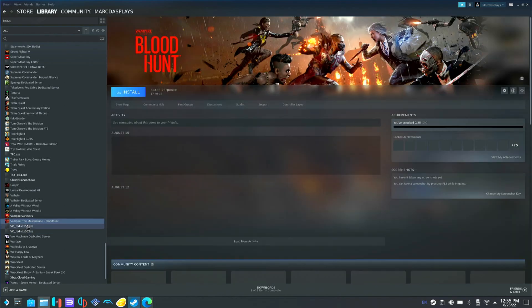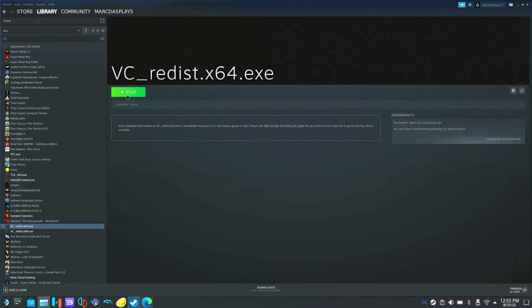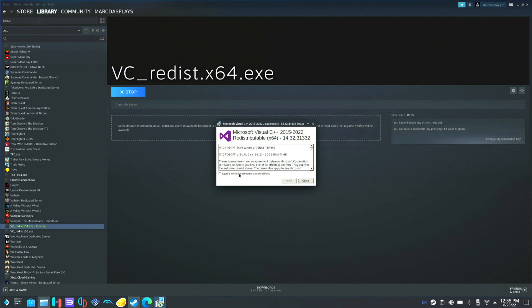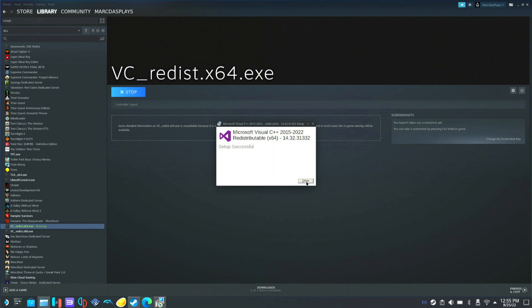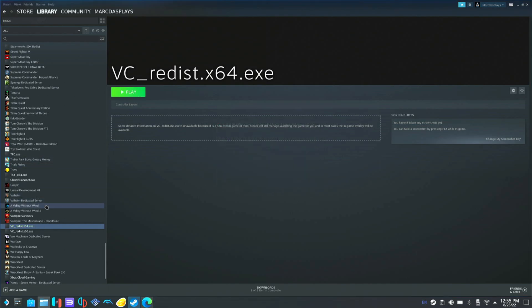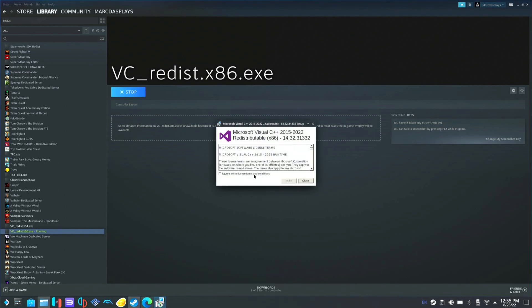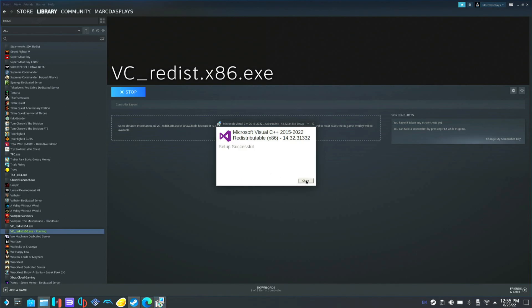Now we're going to run both of these. We'll click this and hit play. It's going to pop up — we're going to agree and hit install. Okay, and that's done. We'll close that down. Okay, we'll go to x86 and do the same exact thing. That'll pop up, we'll agree again, install, and hit close.